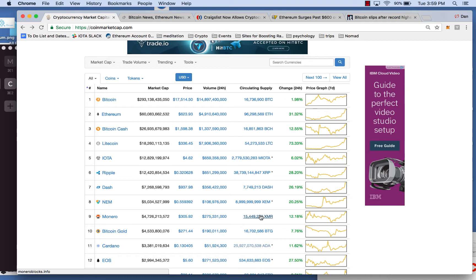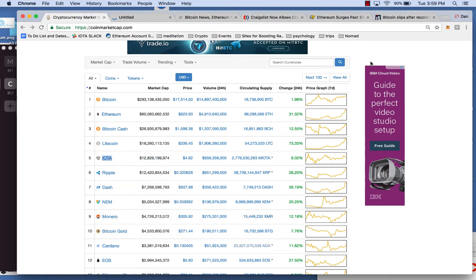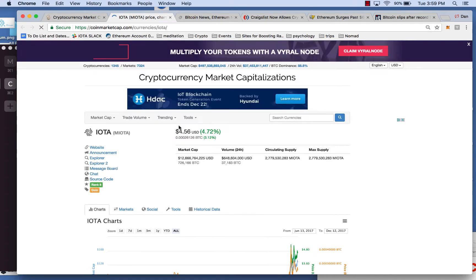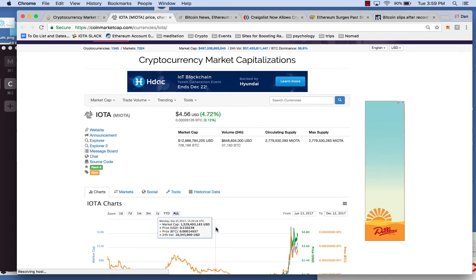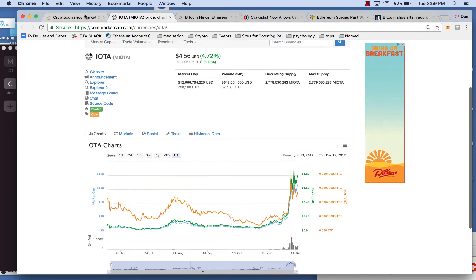Start to expand, right? With IOTA, they're just at the tip of announcing all these partnerships with Microsoft and Bosch and Fujitsu, I believe. And they're releasing their desktop wallet, which will be more user-friendly than what they currently have.